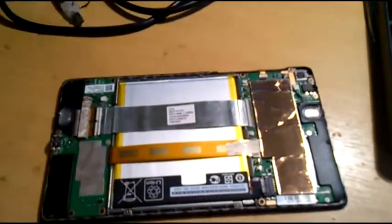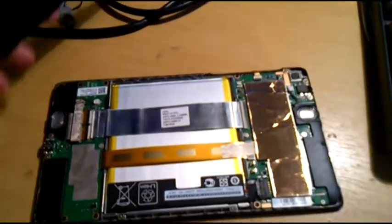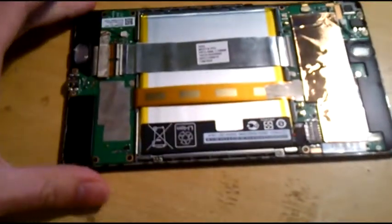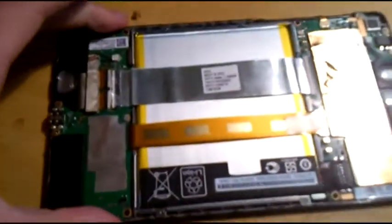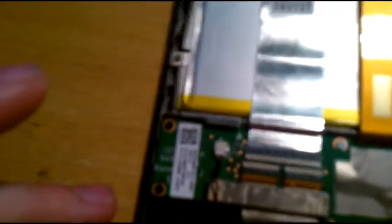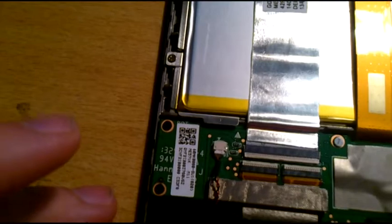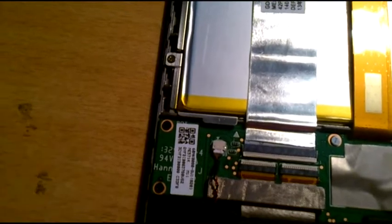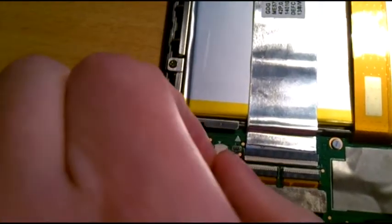Once you open it, you have to first release the speaker connector right here.